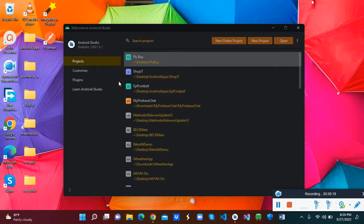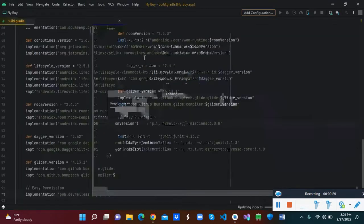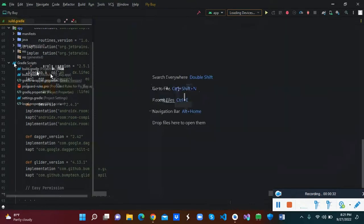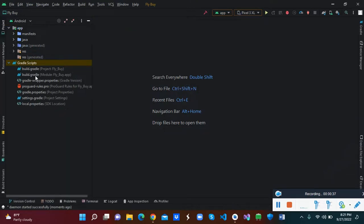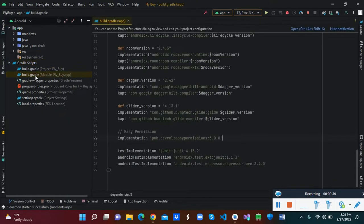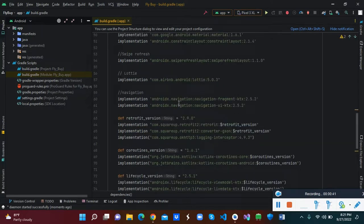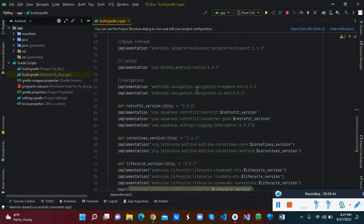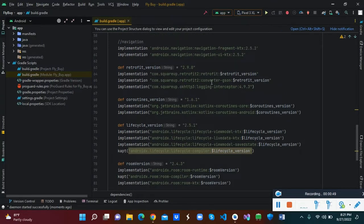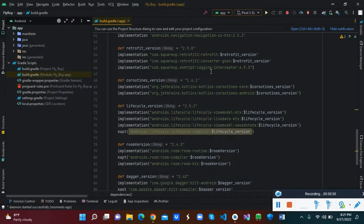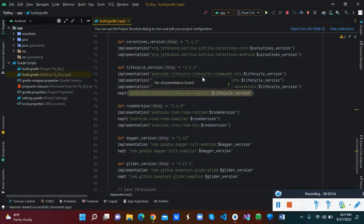I've already created a dummy project to use for this demonstration. In this project we are going to consume an API. Let's look at the Gradle side — for Gradle dependencies we have the navigation fragment, Retrofit, a Retrofit converter for JSON, logging, and also the lifecycle ViewModel.